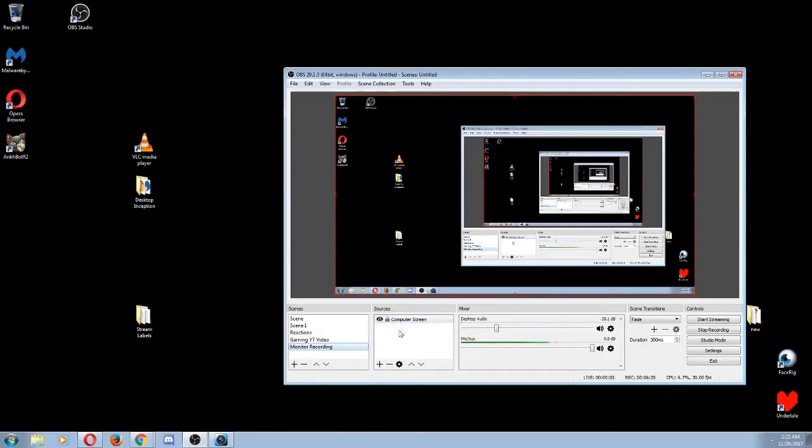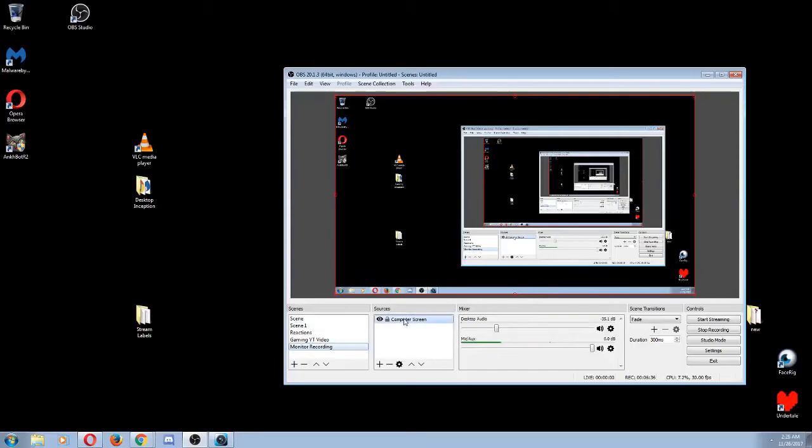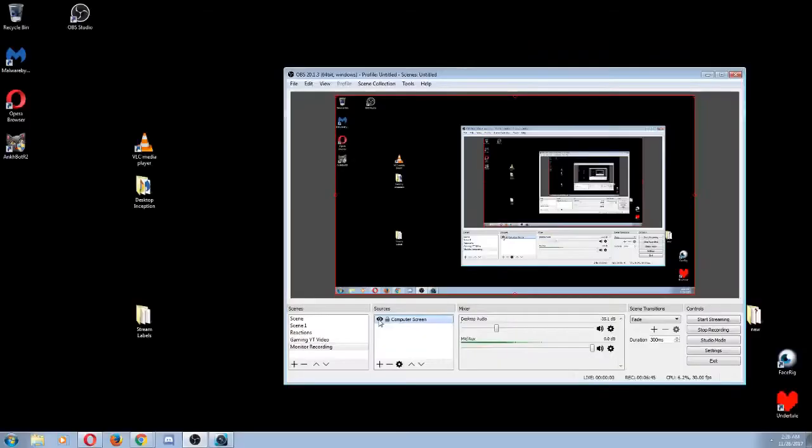And then on the right side, these are your sources. That's where you're going to add whatever it is that you're trying to record. So right now, as you can see, computer screen, and it's doing the inception thing. If I were to click this, it would no longer show up, but I'm still recording. So I'm going to unclick that so you can see me.